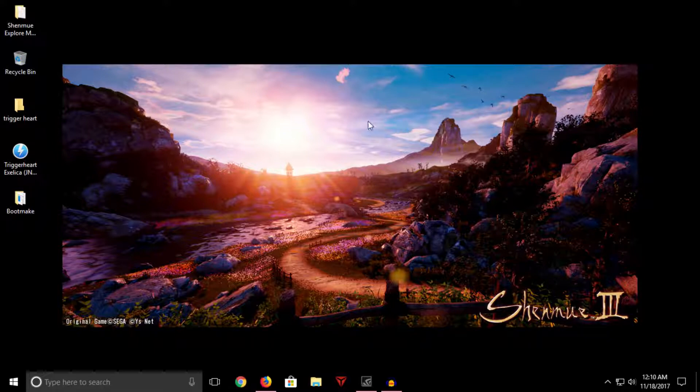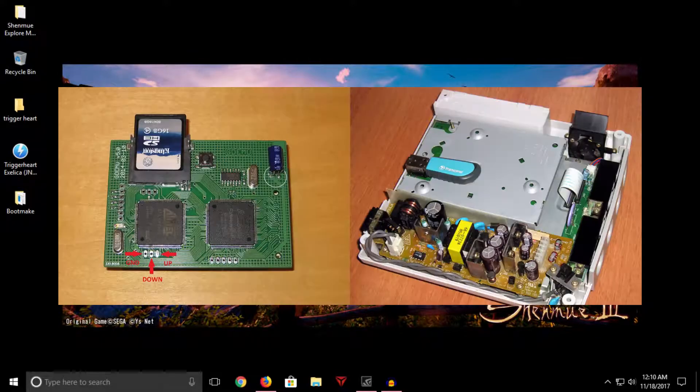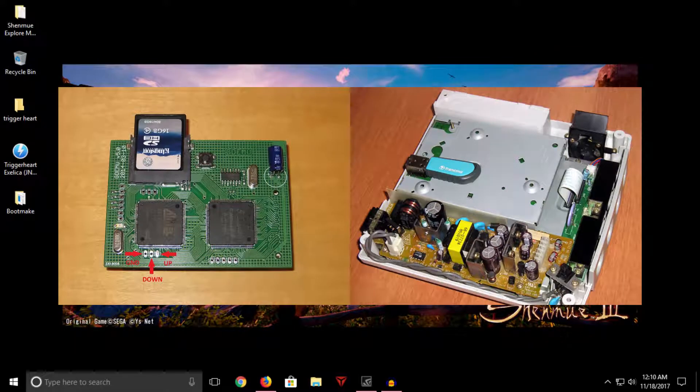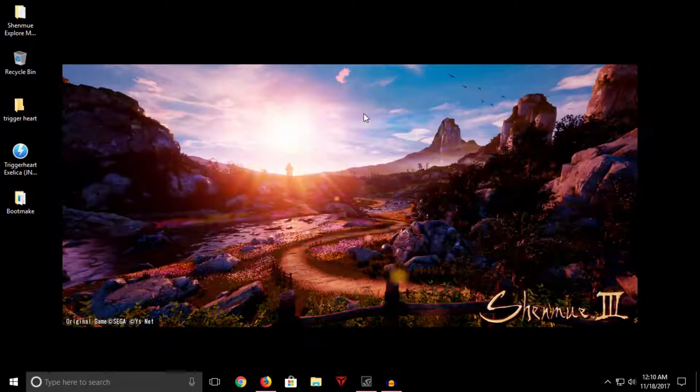Now, some of you may know that there are some awesome devices out there that allow us to preserve our games in formats other than burning CDs or keeping multiple copies. Those devices are, of course, optical disc emulators like GDMU or USB GD-ROM.